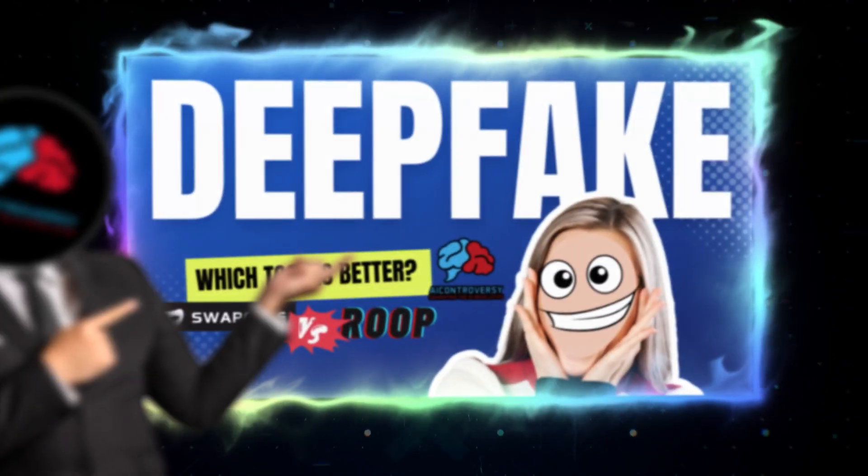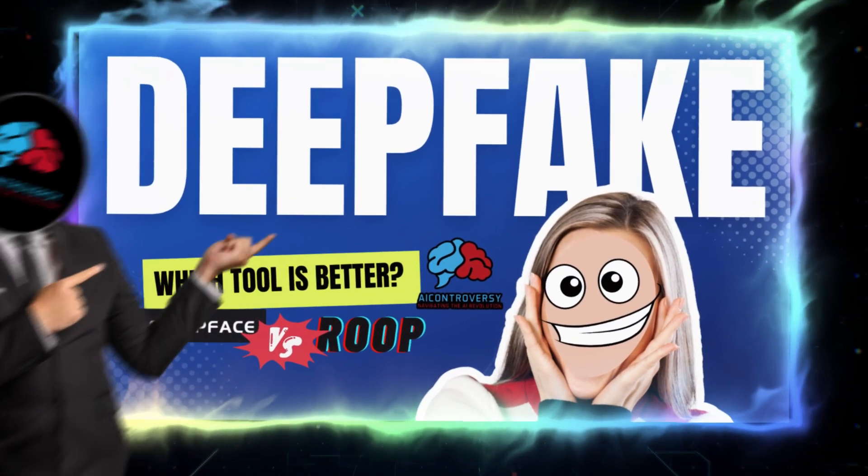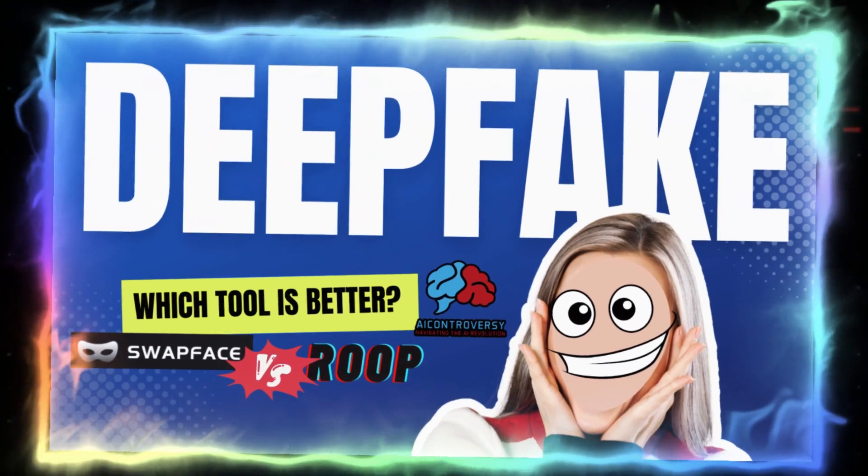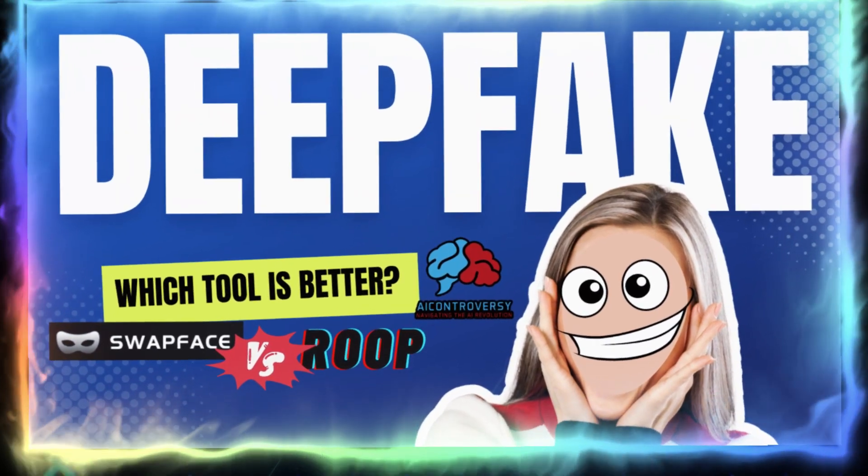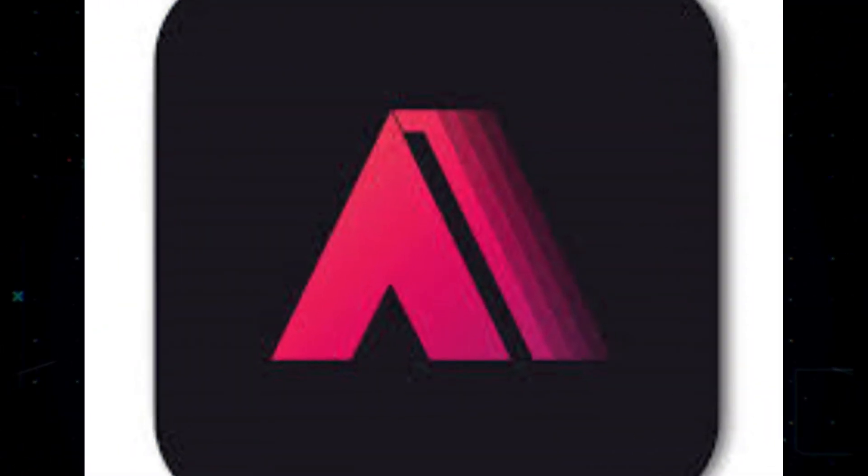In my previous video, I covered swap face versus ROOP. I was covering ROOP as a standalone program and not a stable diffusion extension. So today, I will show you how to install ROOP on Automatic 1111.